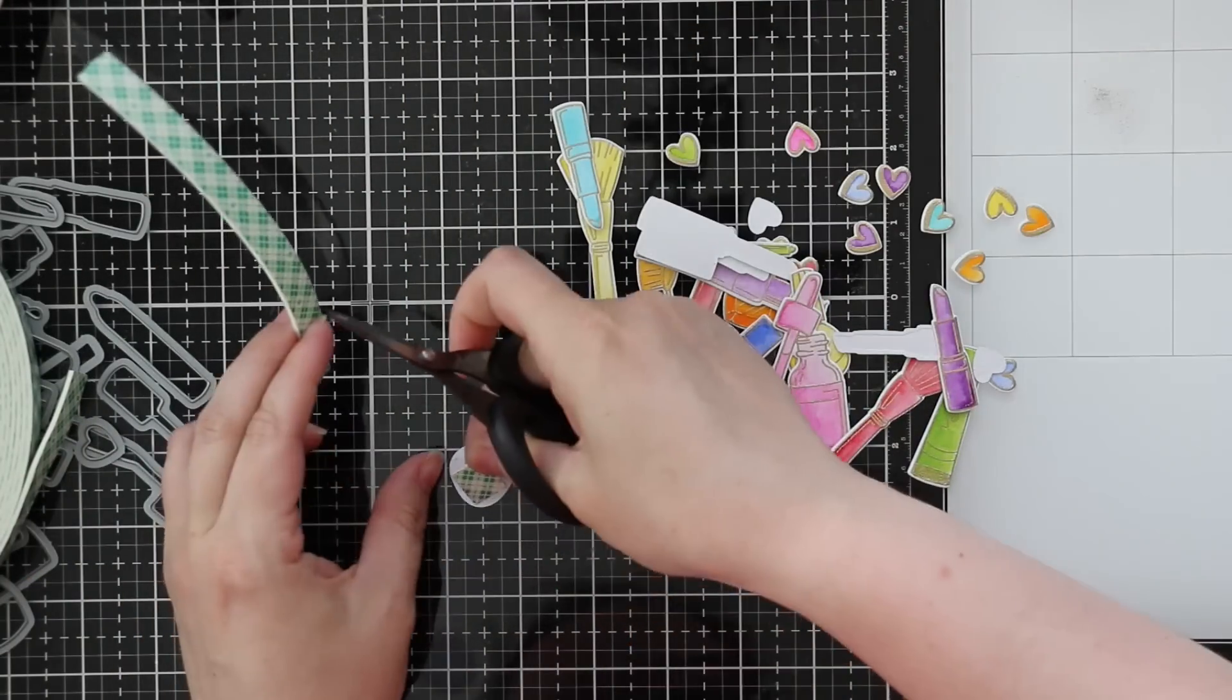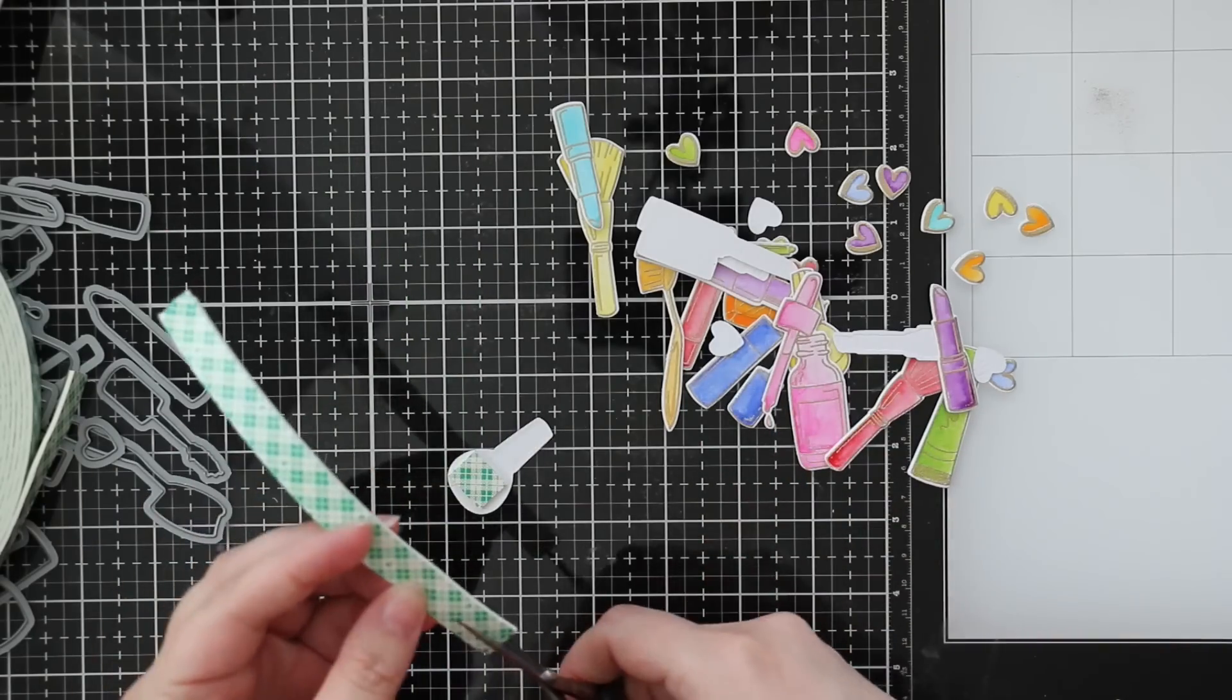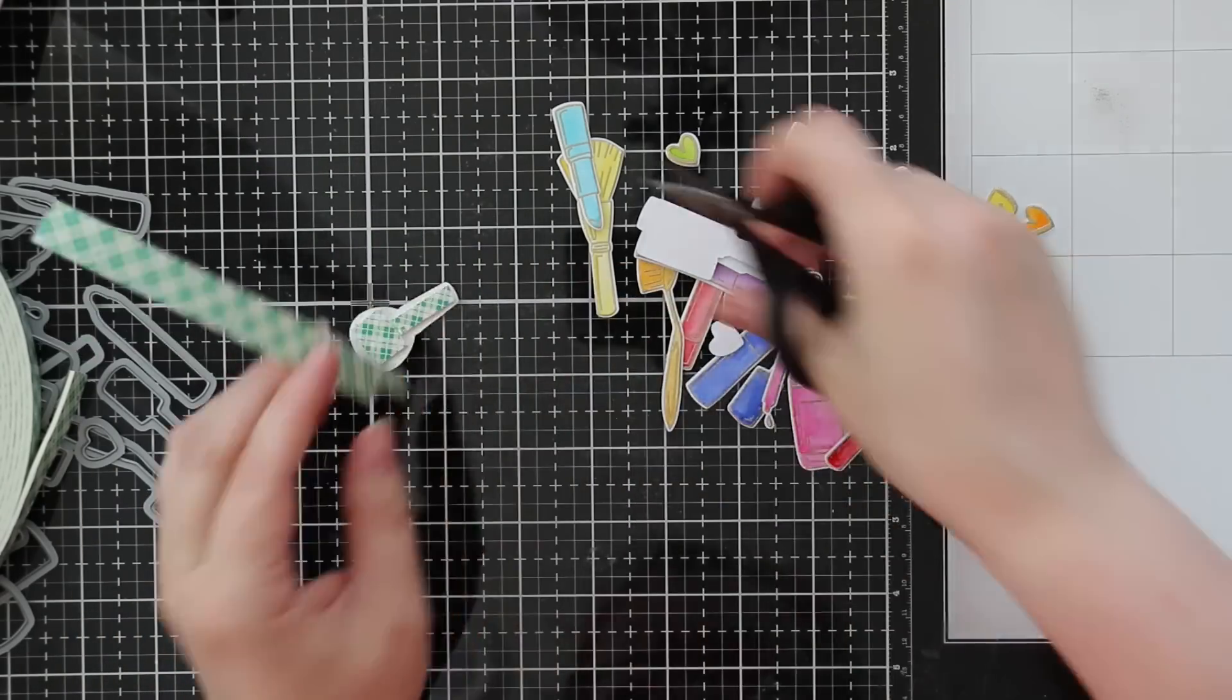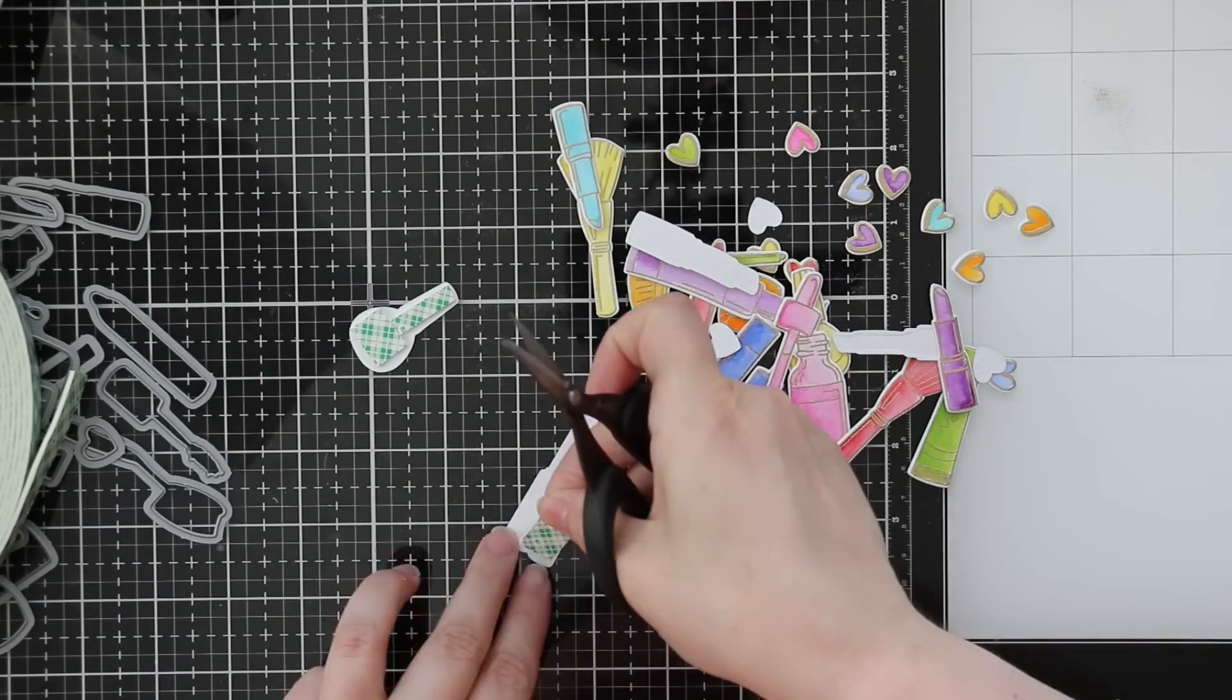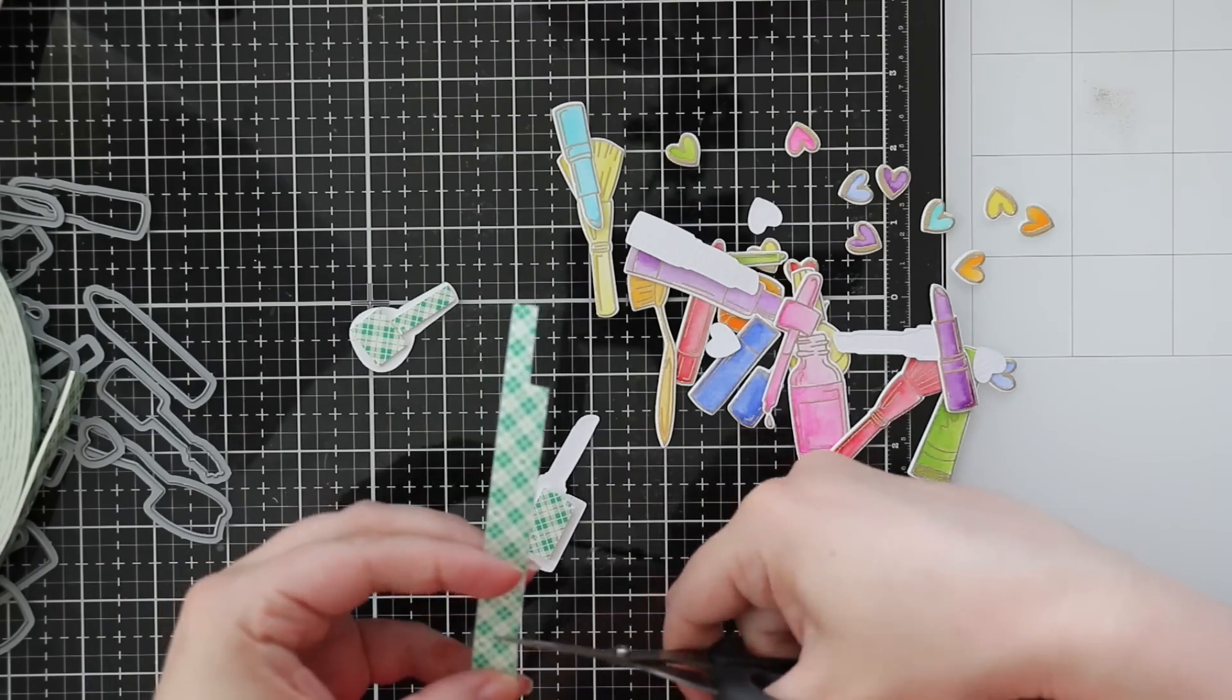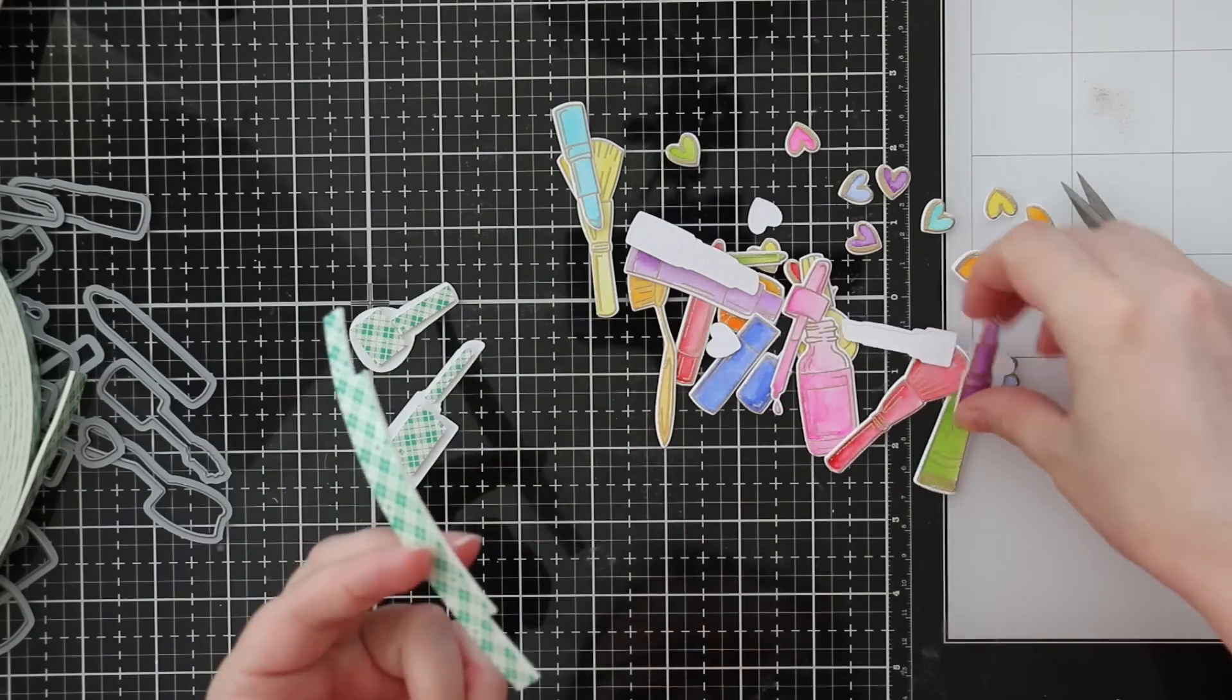Off camera I ended up stamping the heart from the set a bunch of times and watercoloring them as well with rainbow colors. I organized everything onto a card off camera and realized I'm going to need some filler and the hearts are perfect. So I stamped them, heat embossed them, watercolored them and then die cut all those as well.